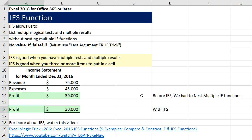Next video, we're actually going to start talking about text functions and date functions before we jump into lookup functions. We'll see you next video.